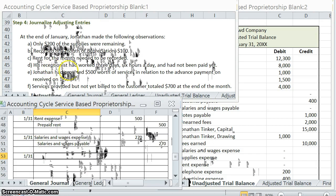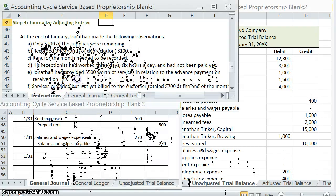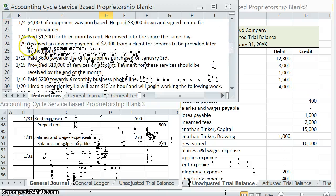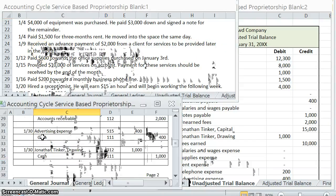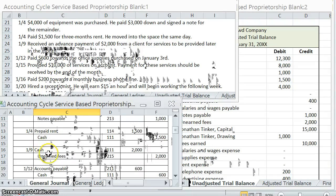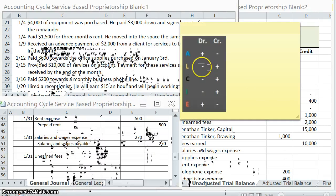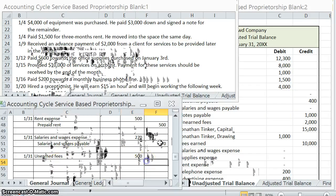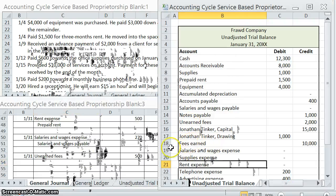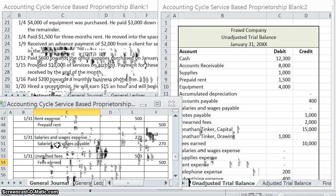Adjusting entry E: Jonathan provided $500 worth of services related to the $2,000 advance payment received on January 9th. When we received that payment, we debited cash and credited Unearned Fees to show we owed a service. Now that we've provided $500 of those services, we debit Unearned Fees (a liability) by $500 to decrease it, and credit Fees Earned — our revenue account — by $500, since those fees are now earned.